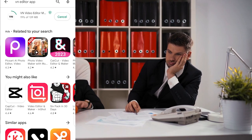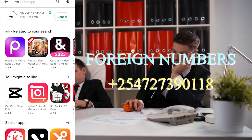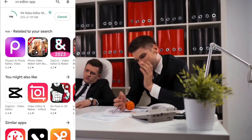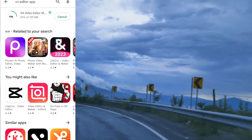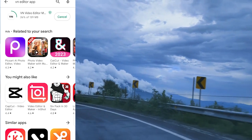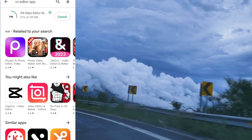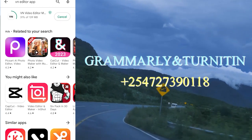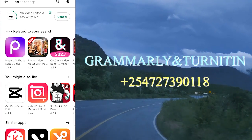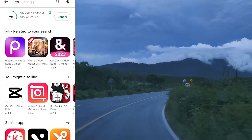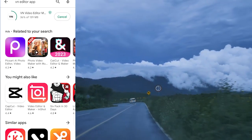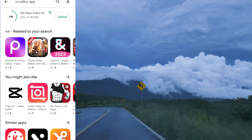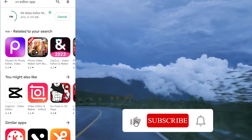There are maybe a few differences because the software is different — the OS is different. We have Android on most smartphones and Windows on laptops, but most of the capabilities of a laptop, a smartphone can do as well. So ensure that you download VN Video Editor. Once installed on your mobile phone, that's what we'll be using to edit our videos. It's very easy as long as you have basic computing skills.